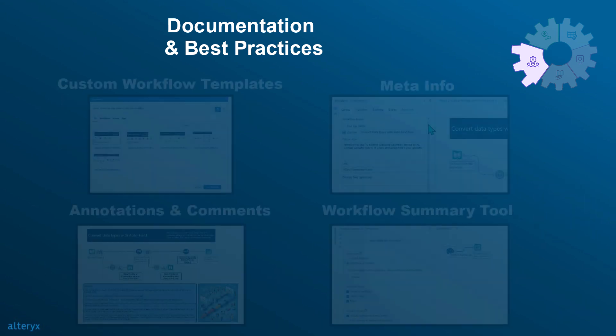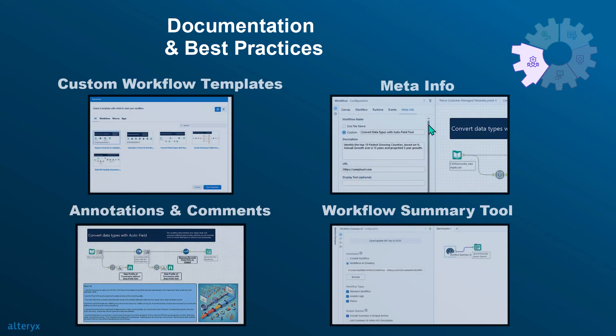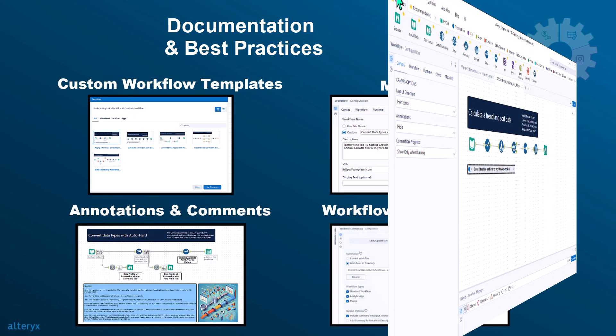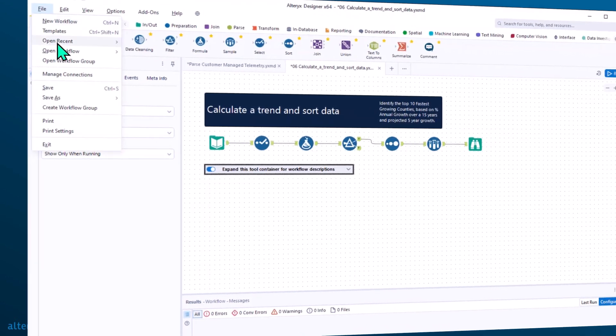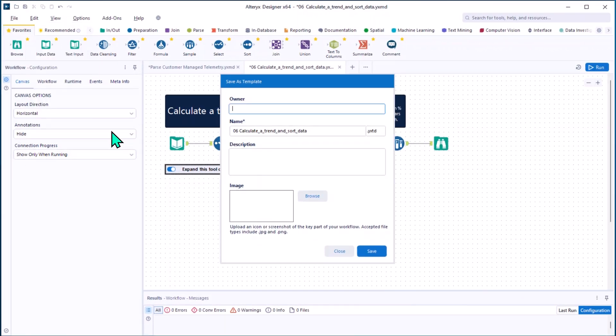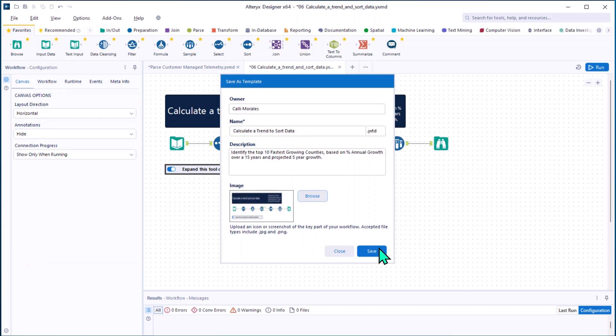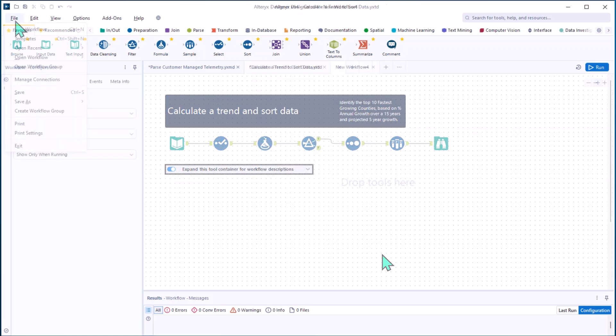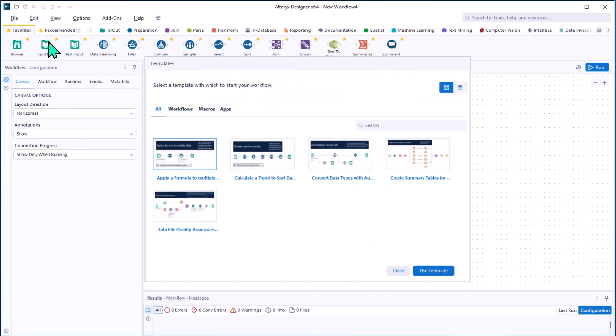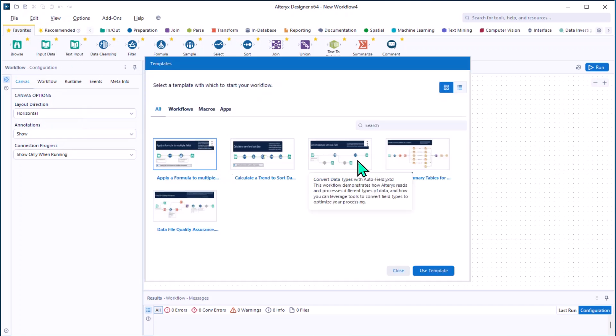Alteryx has you covered with several documentation and best practice features and tools. First, we have the ability to simplify and templatize workflows with custom workflow templates. These templates help standardize and streamline documentation practices for your organization, which include essential metadata and visual cues, ensuring consistency and clarity from the start.